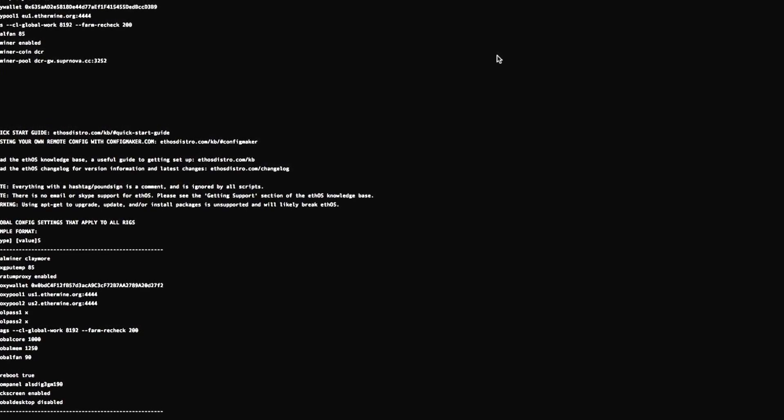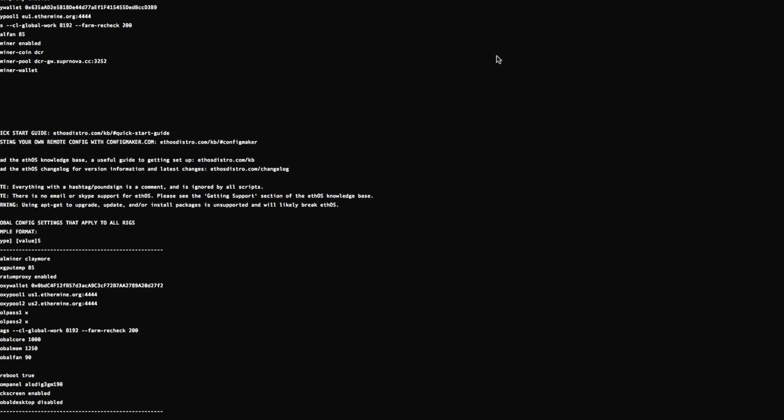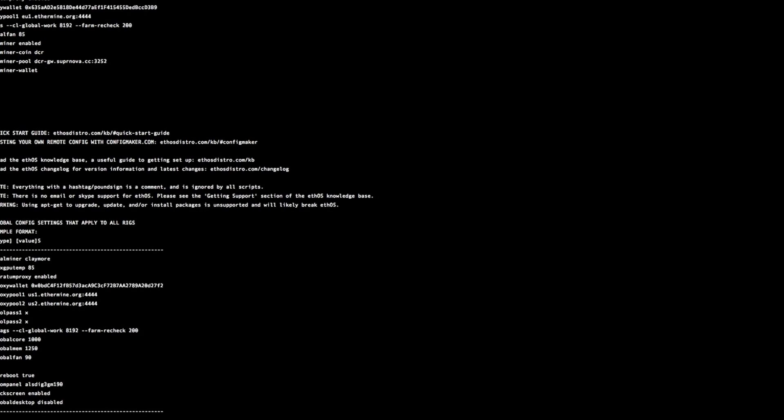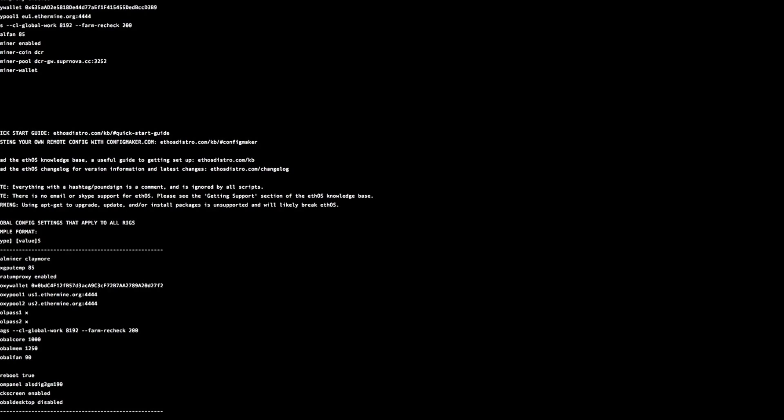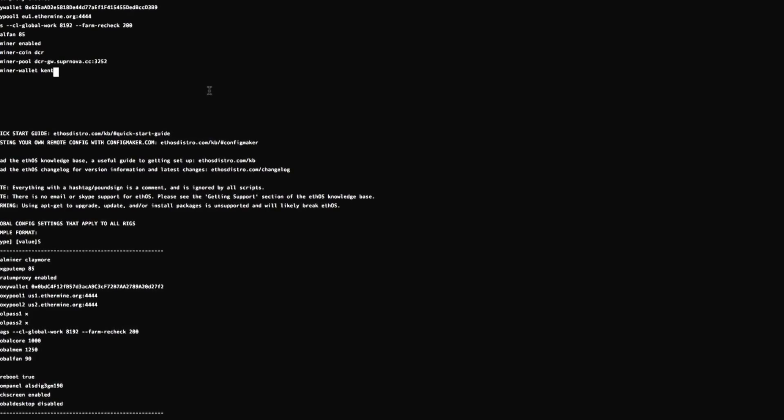Dual miner wallet. This is slightly different to a lot of Ethereum pools. You have to actually put your username here. So the username I created for my Supernova account, this is what I want to put in.